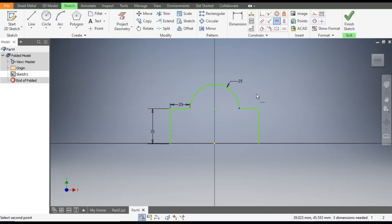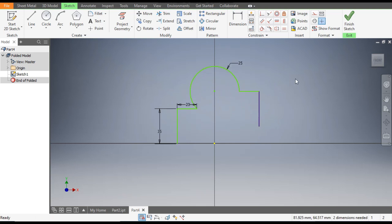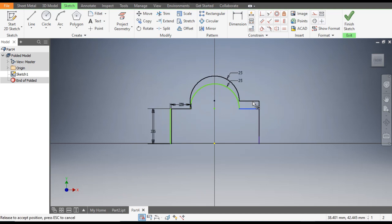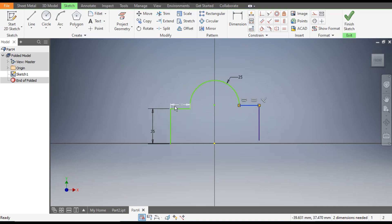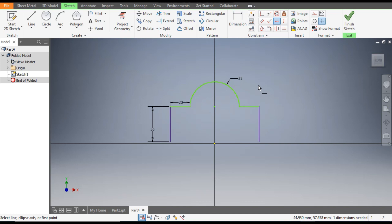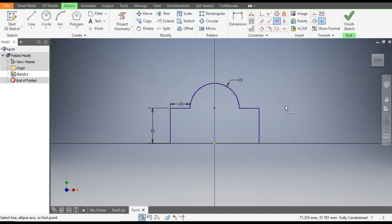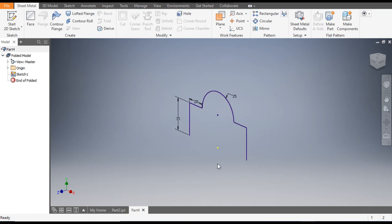Apply the Horizontal Constraint — select this point and select this, then select this and select this point. Now the sketch is fully constrained. Always work with a fully constrained sketch. Now finish the sketch.